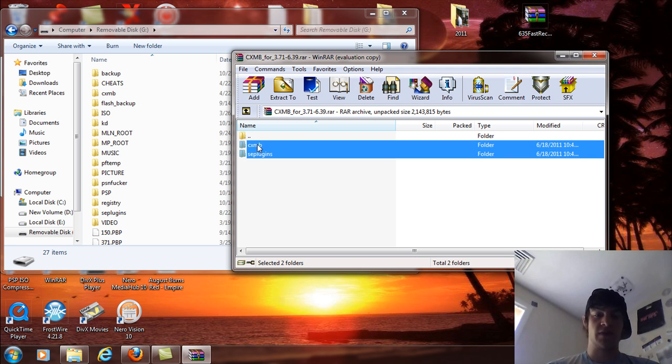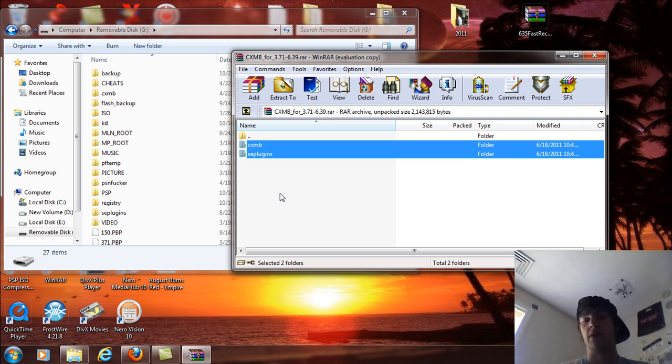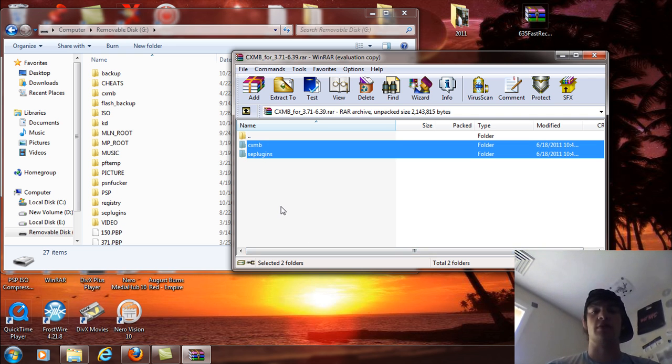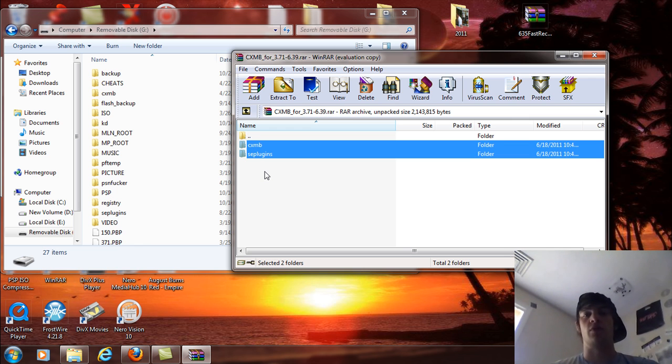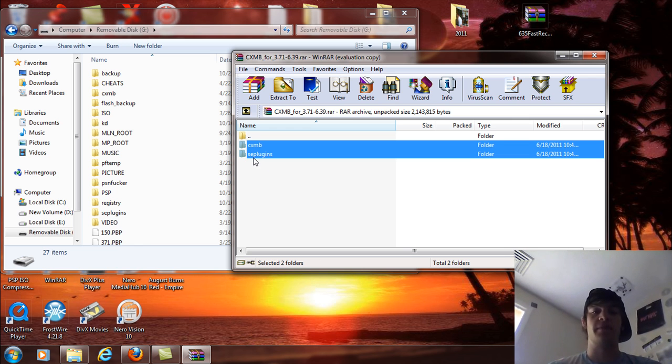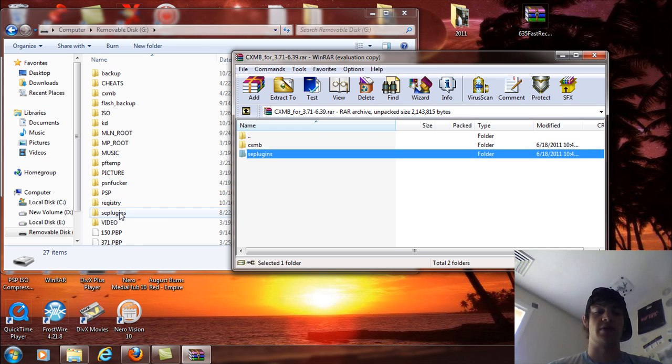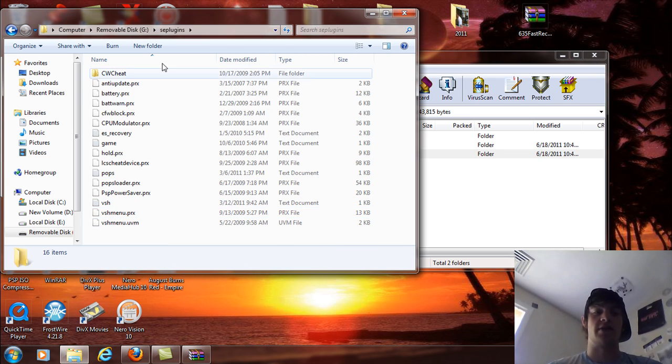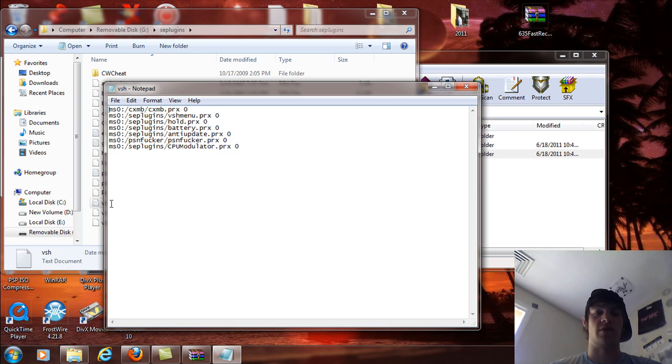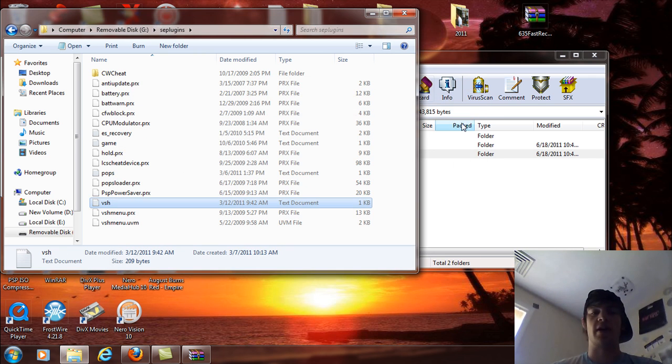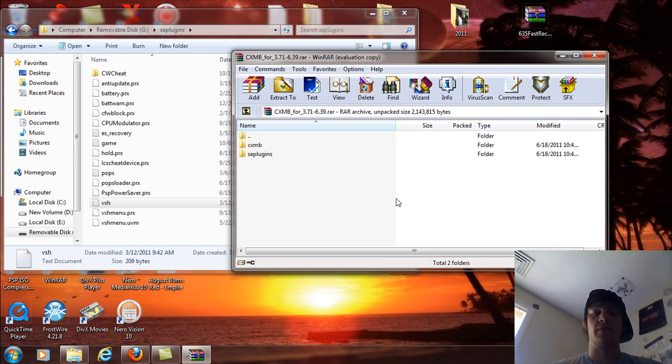just take both these folders and drag and drop them. Take the CXMB, put it in the memory stick root like I have mine, and the SE plugins just open that up and go into the VSH text document and copy and paste that text into your VSH text document here. So I already have that there.